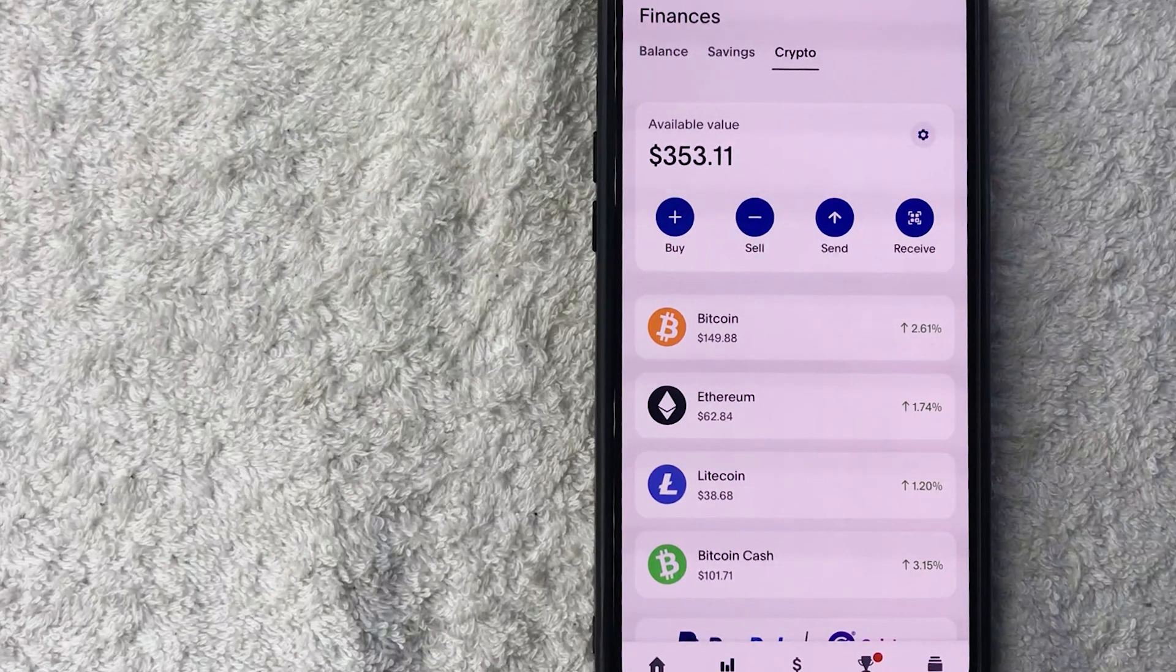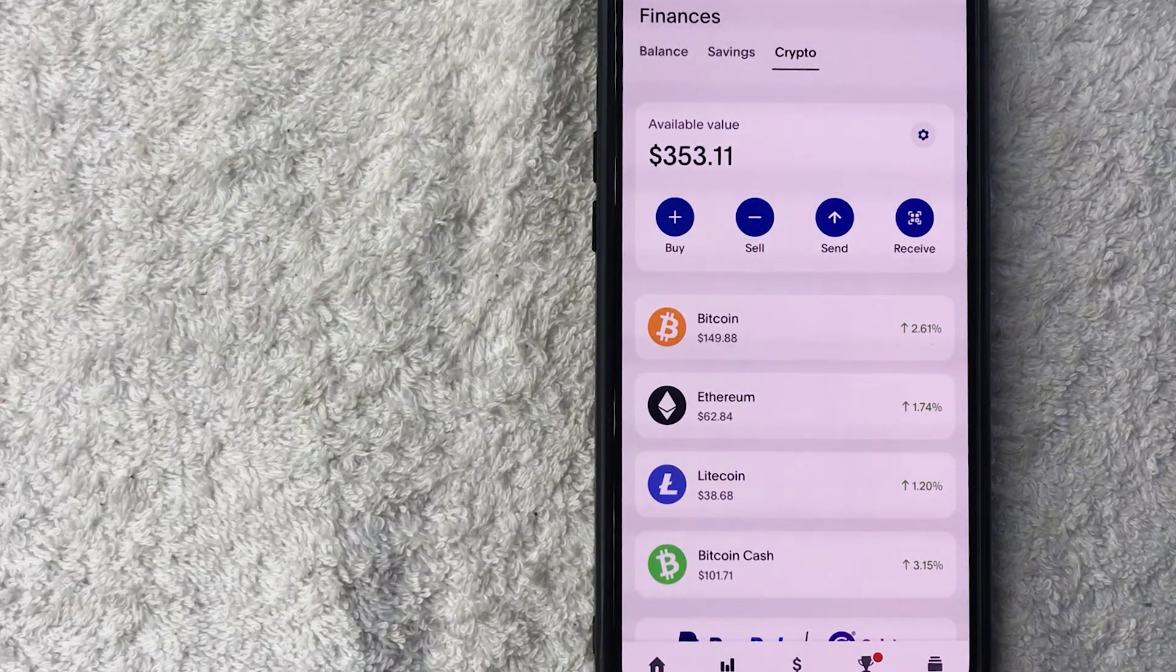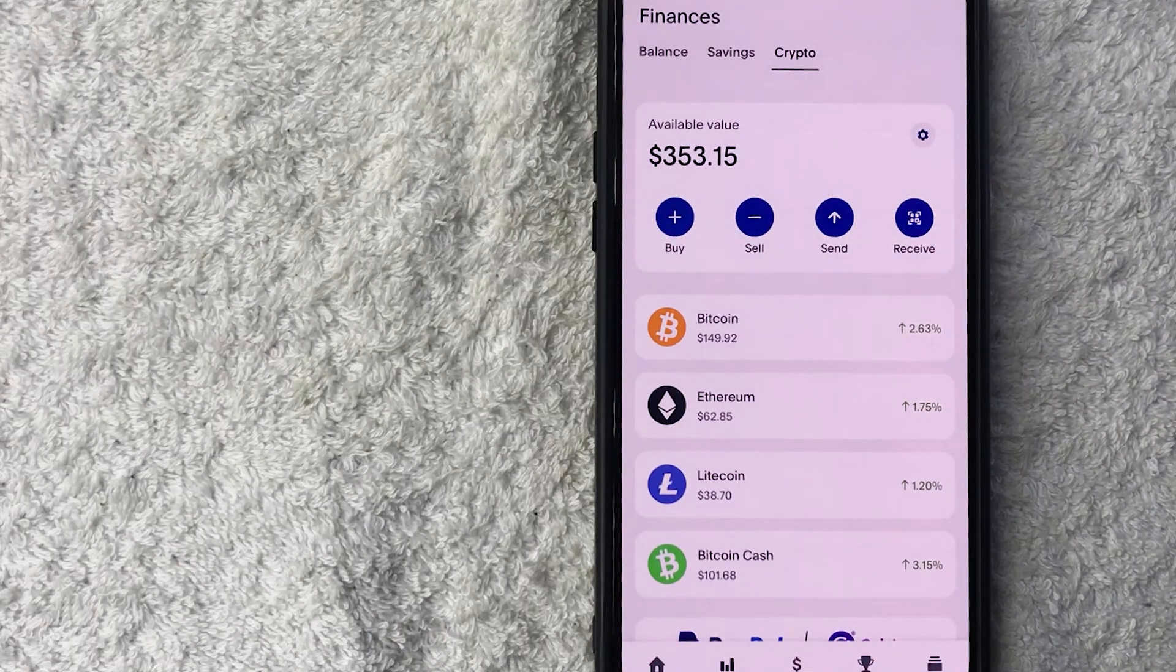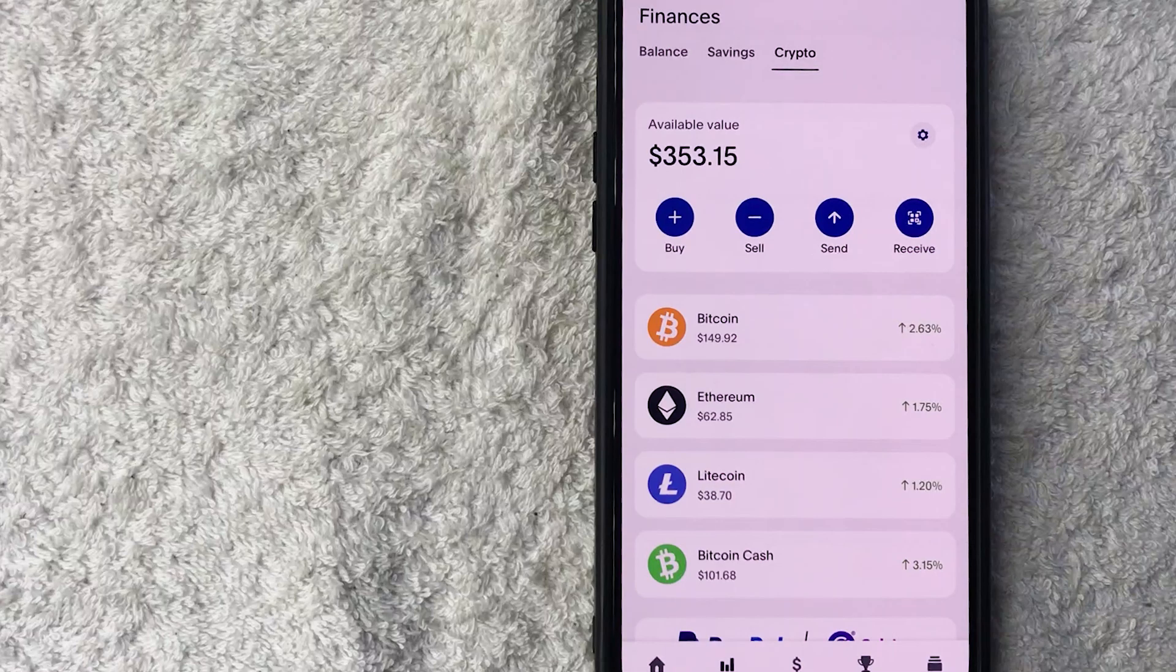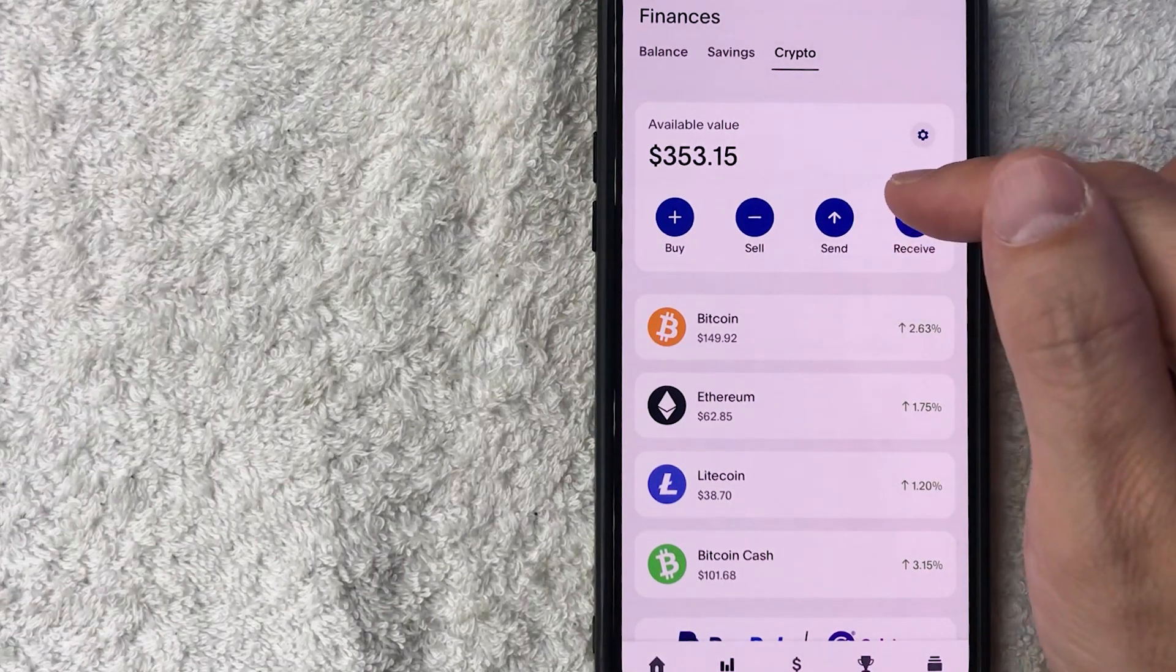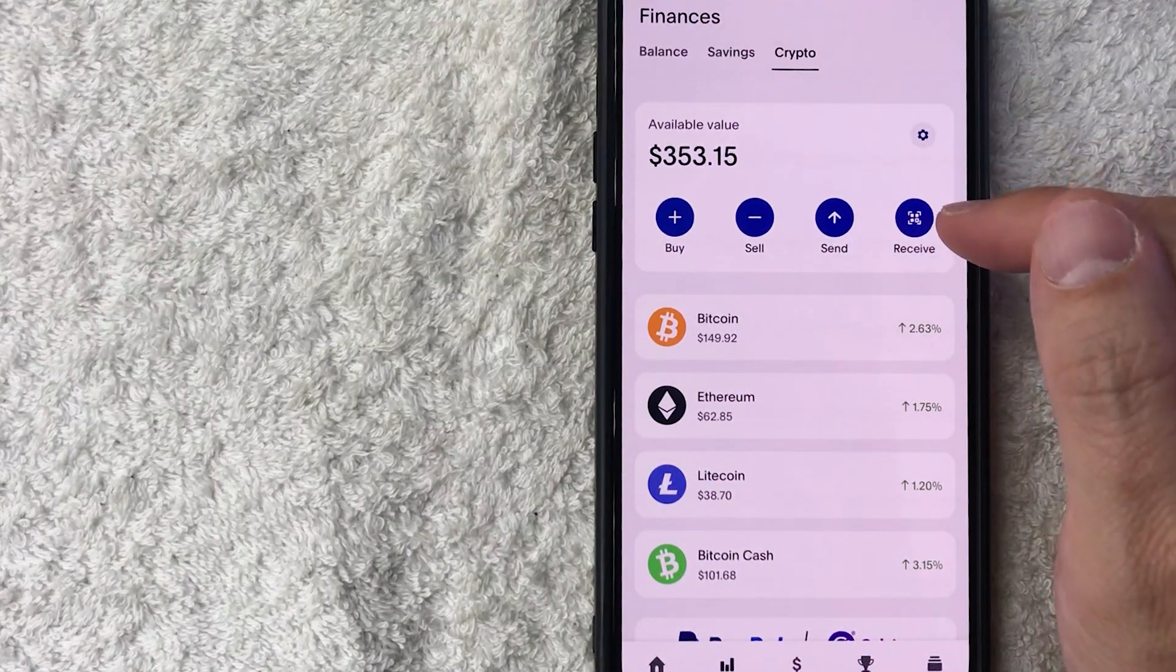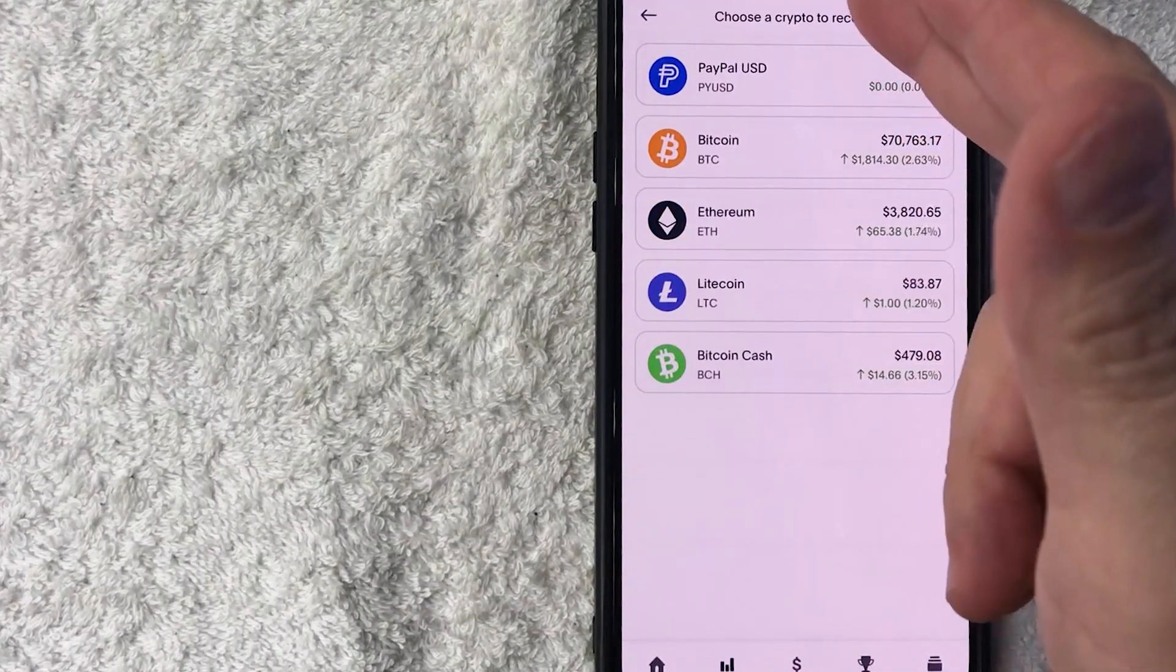In order to get your Ethereum wallet address, go ahead and click on receive. It looks kind of like a little QR code here on the right side. Once you do that, you're going to see the cryptocurrencies that you can have on PayPal.